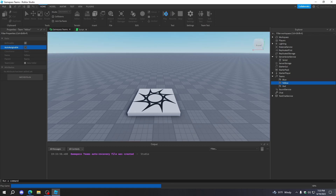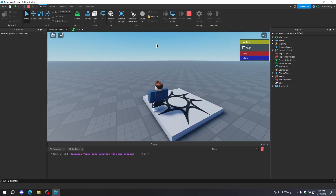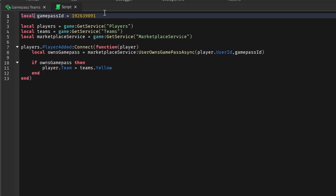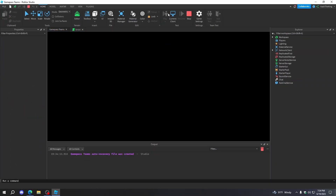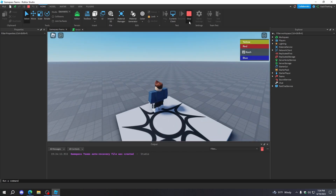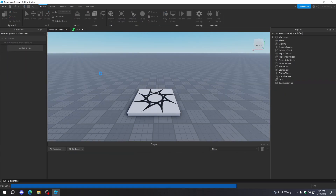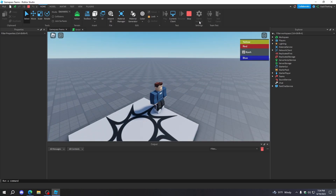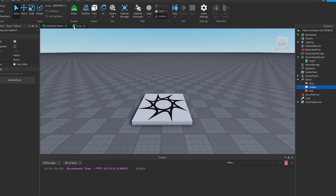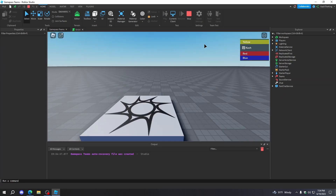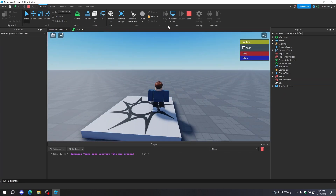So we're just going to press Play and see what happens. And as you can see, we're on Yellow. Then if we change the game pass ID to one that I don't own and press Play, as you can see I'm not on Yellow. Just to show you this works — I press Play again and I'm still on Red. I'll never be on Yellow unless I go back to that game pass. So we'll go back, press Play again, and now we're on Yellow. Awesome.